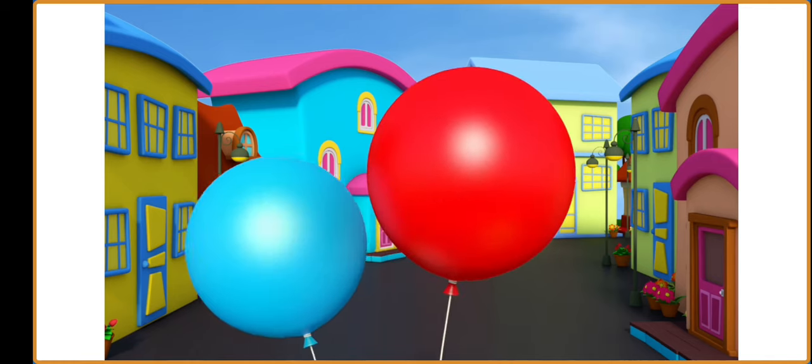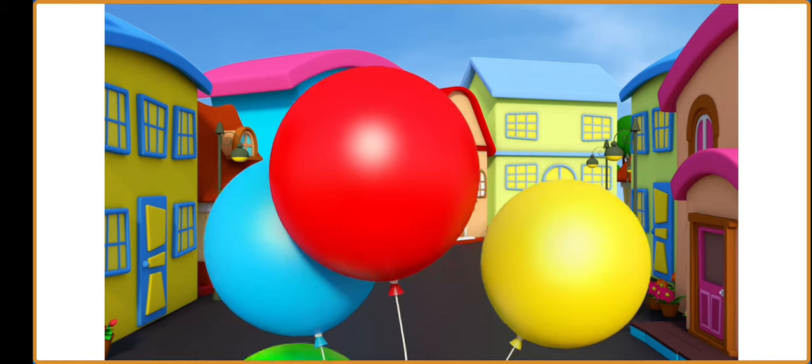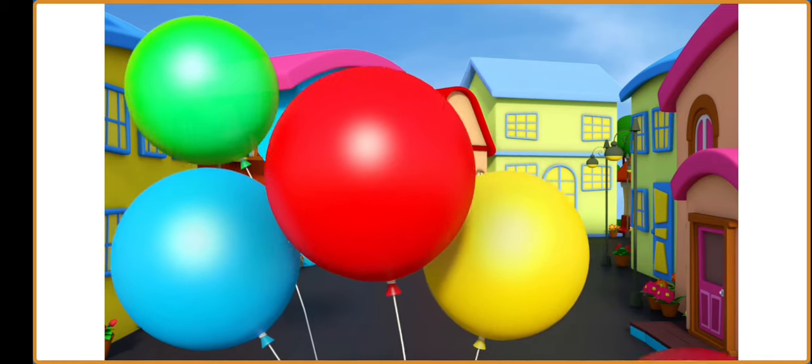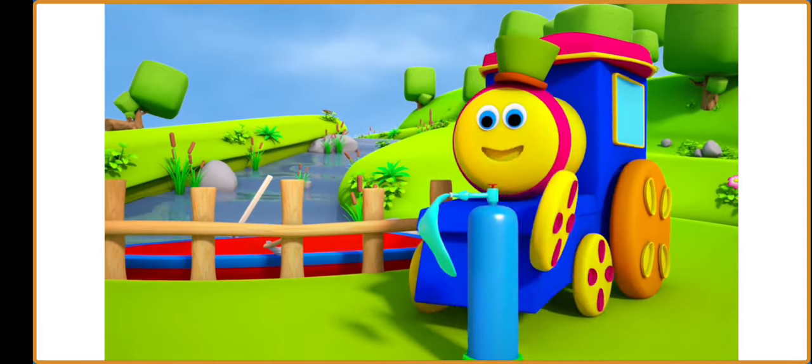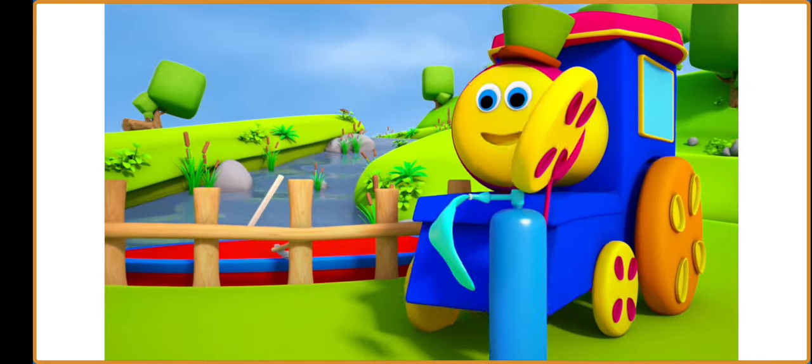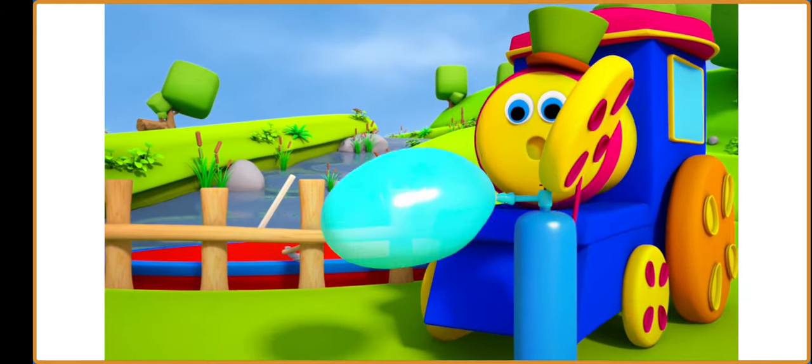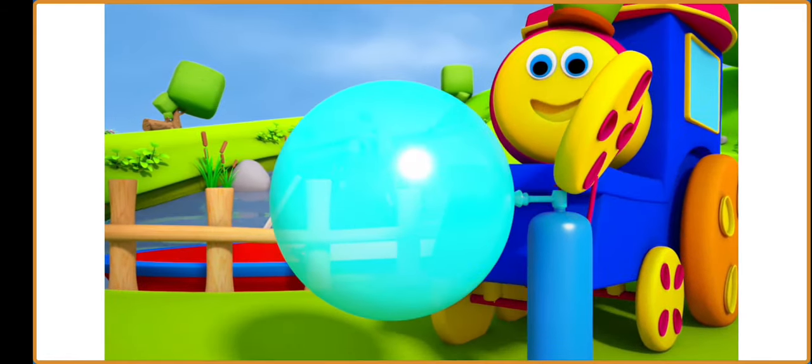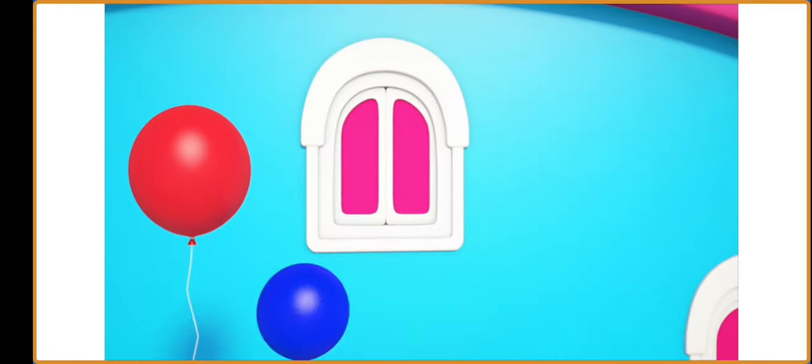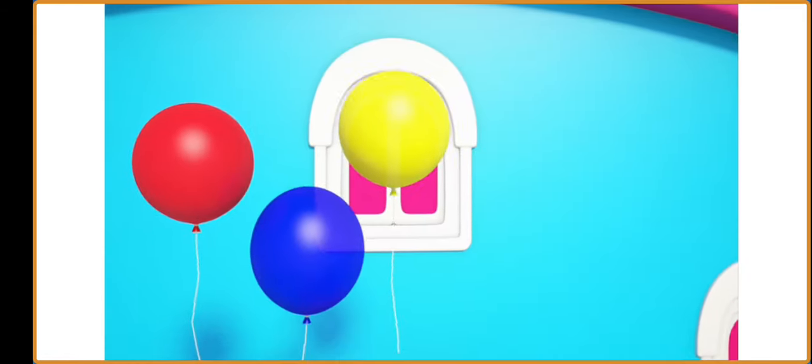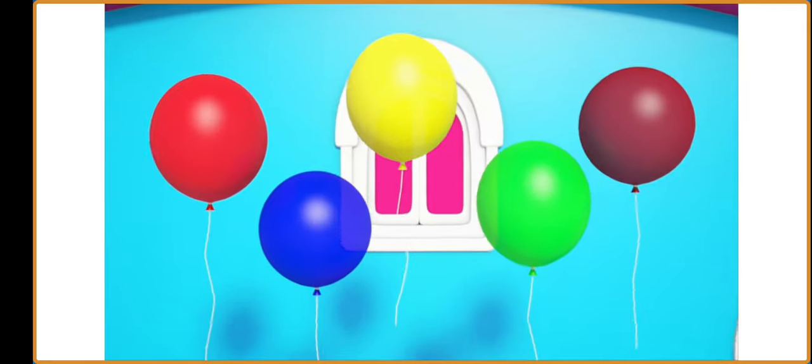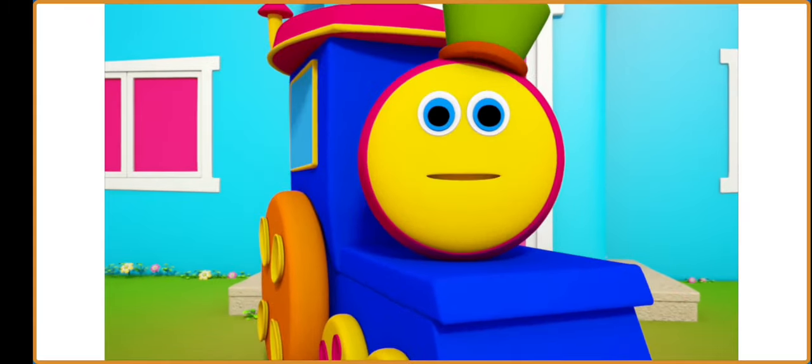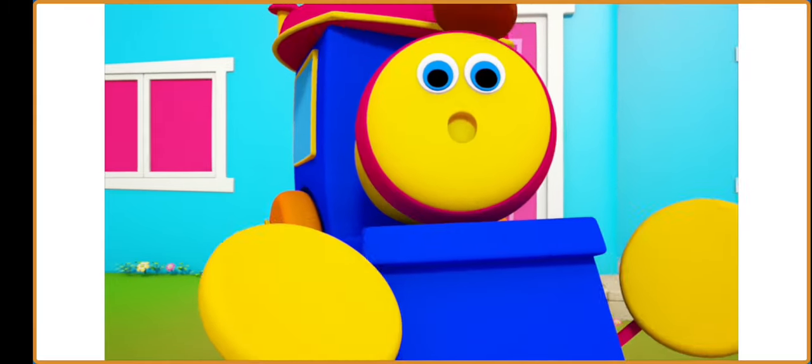Red, blue, yellow, green, and maroon. I love to play with balloons. Red, blue, yellow, green, and maroon. I love to play with balloons.